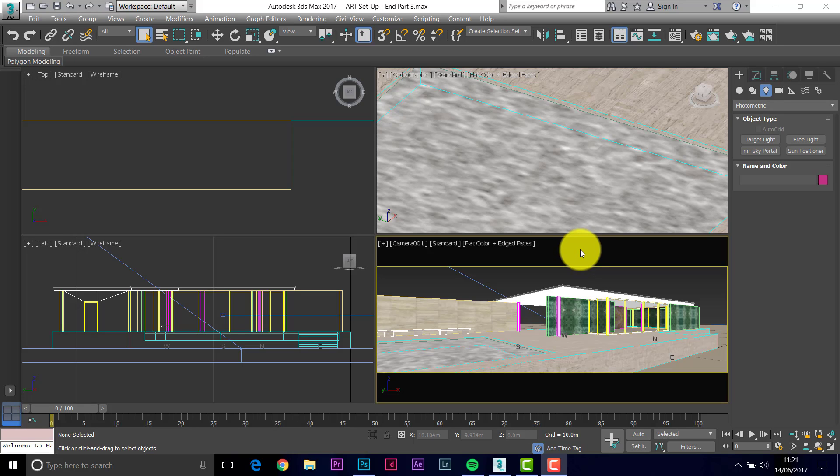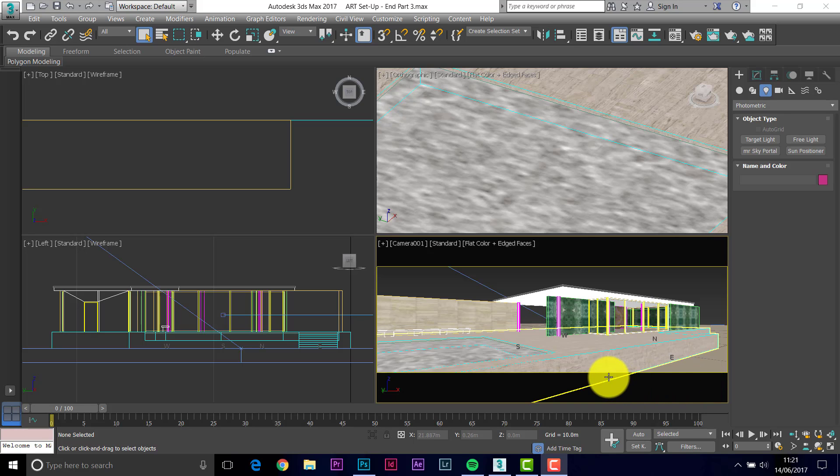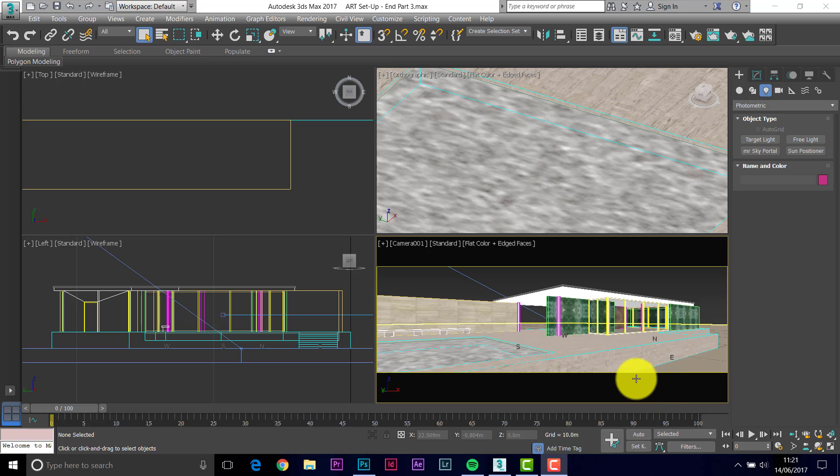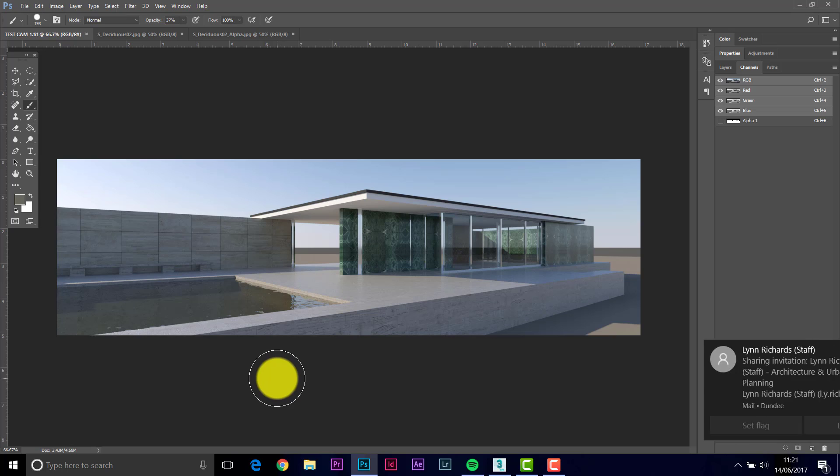Hi, welcome back. This is where we left the scene at the end of the last movie clip. So that was the end of part 3. We rendered that and this is the rendered image shown in Photoshop.